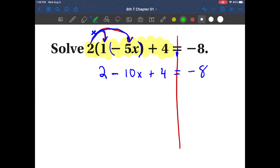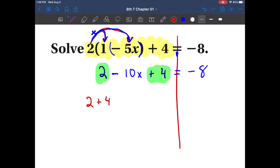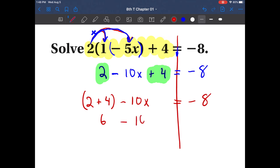Now our next step is to combine certain things. Can I combine this 2 and this negative 10x? No, because they are not the same terms. What can I combine? I can combine this 2 and this 4. So let me rewrite: 2 plus 4 minus 10x equals negative 8. Combining: 2 plus 4 is 6, so we have 6 minus 10x equals negative 8.